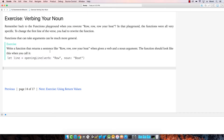All right, let's take a look at the first exercise. It's called 'Verbing Your Noun.' Remember when we wrote the 'Row Row Row Your Boat' in a playground back a few videos ago? Well, here we're going to redo this but change the first line so that we don't have to rewrite each function every time. The exercise is: write a function that returns a sentence like 'row row row your boat' when given a verb and a noun.